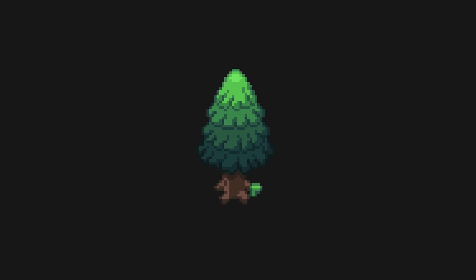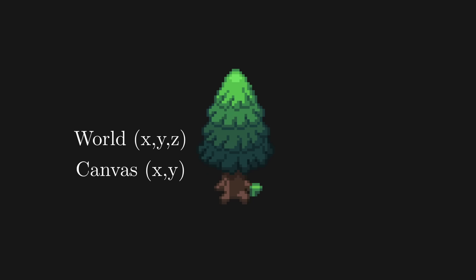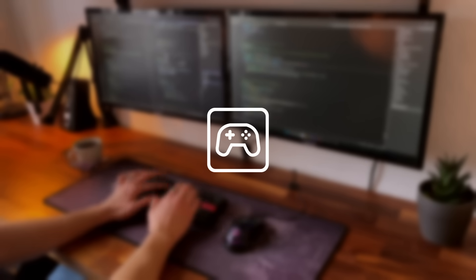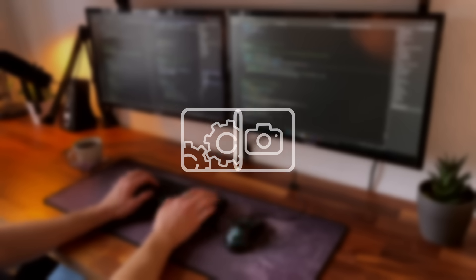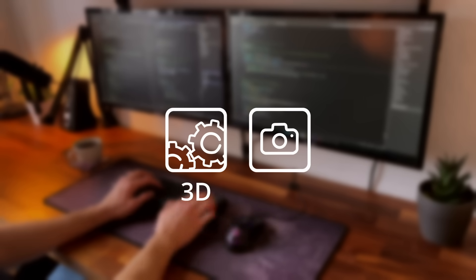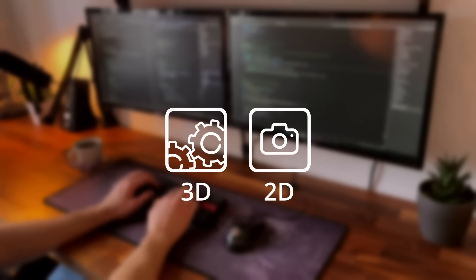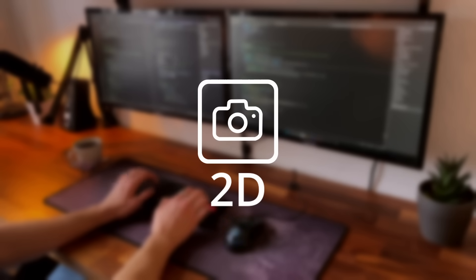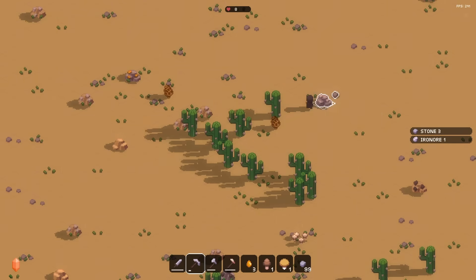That means that every object now needs two positions: an internal 3D position inside the world and the 2D canvas position you end up seeing on the screen. So to implement elevation into a 2D game, I had to completely separate the game's internal functionality and calculations from its visual front end. Up until now, I could just use the 2D canvas position for everything: movement, collision, rendering, all of it.